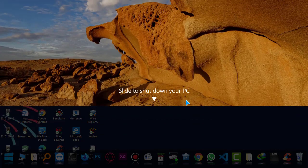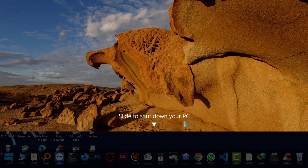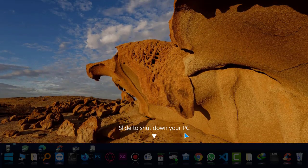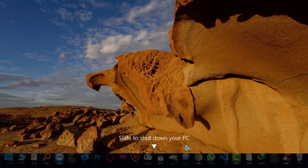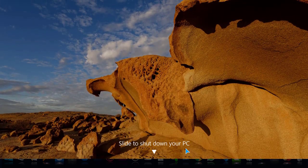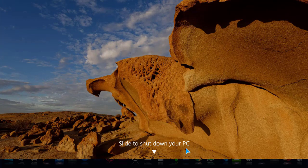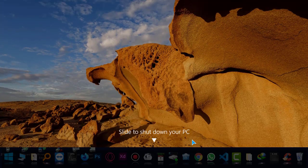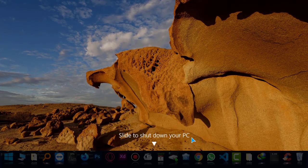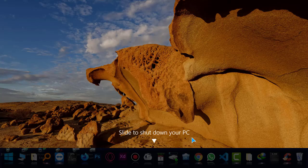And if I just complete the dragging to the bottom, the PC will be shut down. Okay, but I'm not going to do this right now. The PC will be shut down and my video will be crashed.